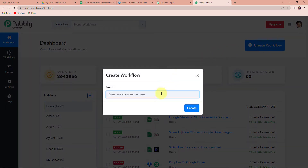A dialog box has appeared asking us to name this workflow. I wish to convert a file in Cloud Convert and upload the files to Google Drive. So first I am going to get the information from Google Sheets, then go to Cloud Convert, and then finally Google Drive. This is my integration: Google Sheets, Cloud Convert to Google Drive integration. Let's click on Create.